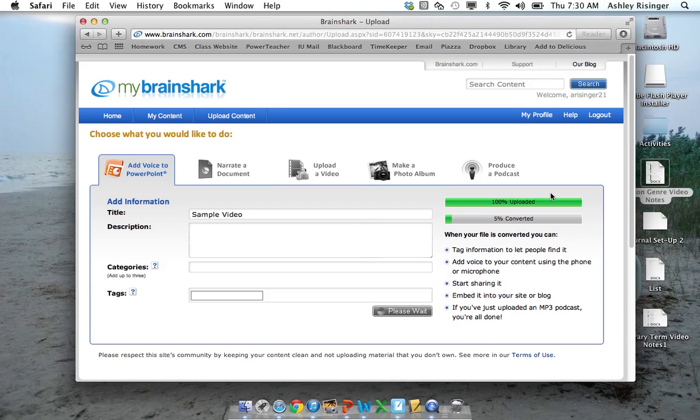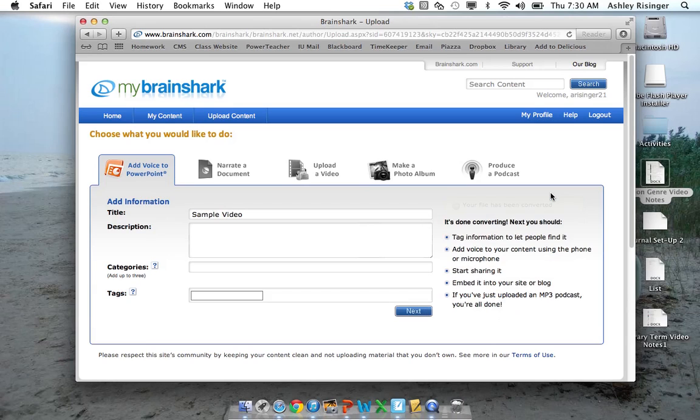You don't need to have the video recordings already done through PowerPoint. It's actually easier if you just do it through Brainshark. So I would wait to add your narration after this step.